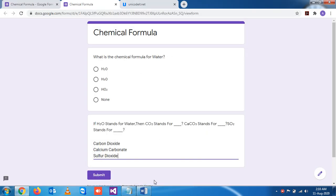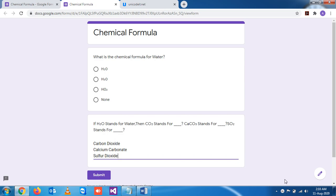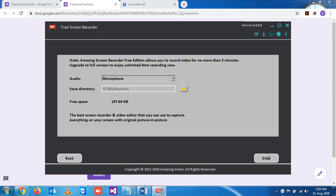This way you can write them. I think this is clear for all of you on how to make simple chemical formulas. In the next video we'll see the advanced version of chemical formulas. Thank you very much.